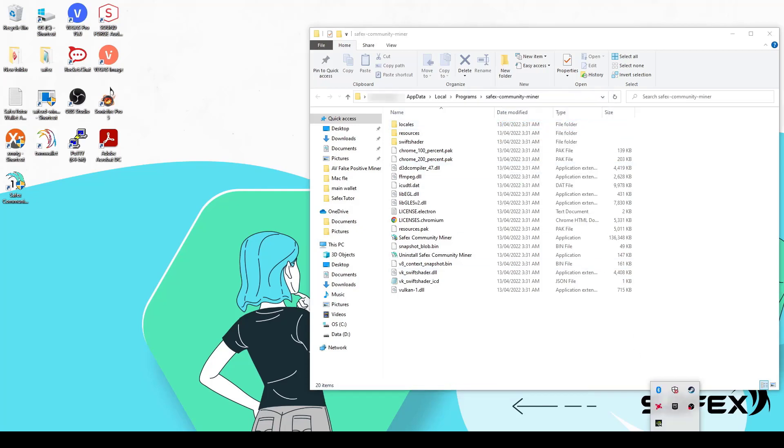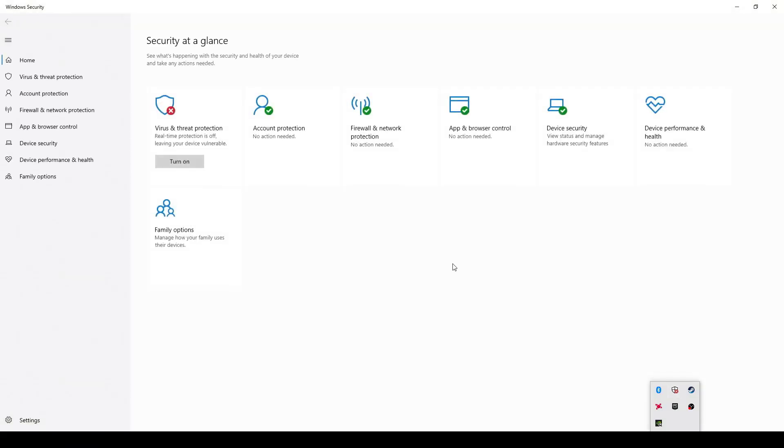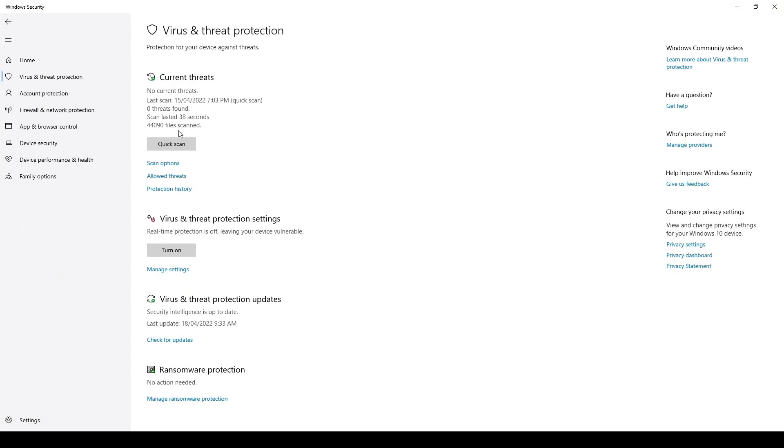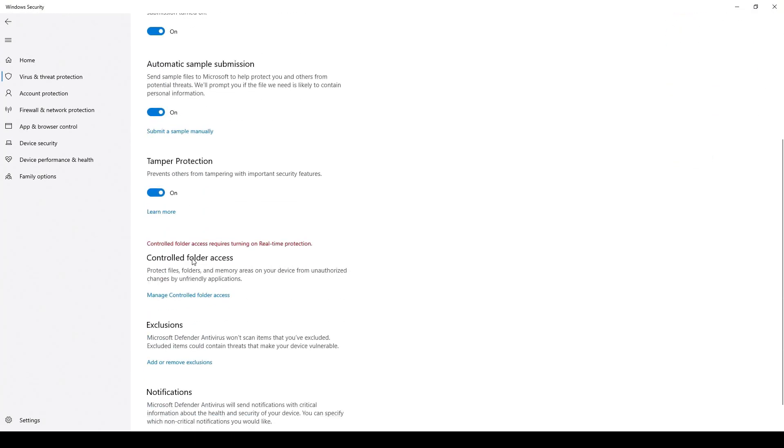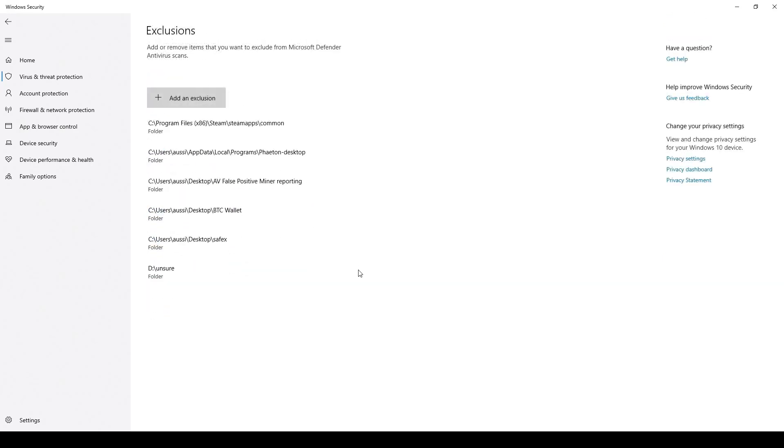Open up your AV program again. Go into Virus and Threat Protection, Manage Settings, and this time scroll down to Exclusions. Click on Add or Remove Exclusions.